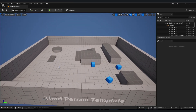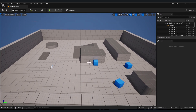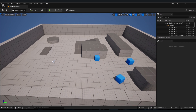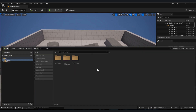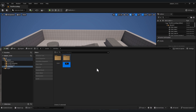Here I have a fresh third-person project in Unreal Engine. Before everything, we import our zombie with the animation. Let's create a folder named 'Zombie', another folder named 'Model', and another folder named 'Animations'.